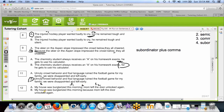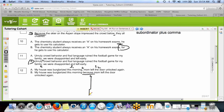For twelve B: 'my house was burglarized this morning because mom left the door unlocked again.' 'Because' is a subordinator — we're subordinating the second sentence, which is legal. But if we subordinate the second sentence, we do not need a comma. No comma is necessary when we subordinate the second sentence. Correct answer is B.